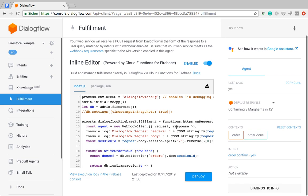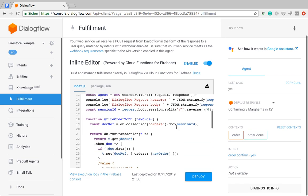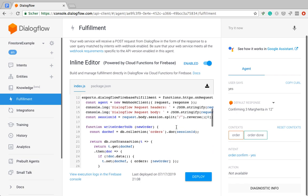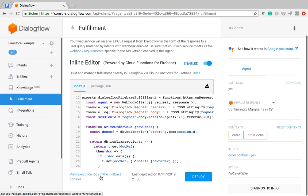But then things start to get a little bit different because now we need to get the session ID. So how do we do that? It is actually hidden in the request body. So since I just confirmed my order here, let's look at what this console log wrote to the console.